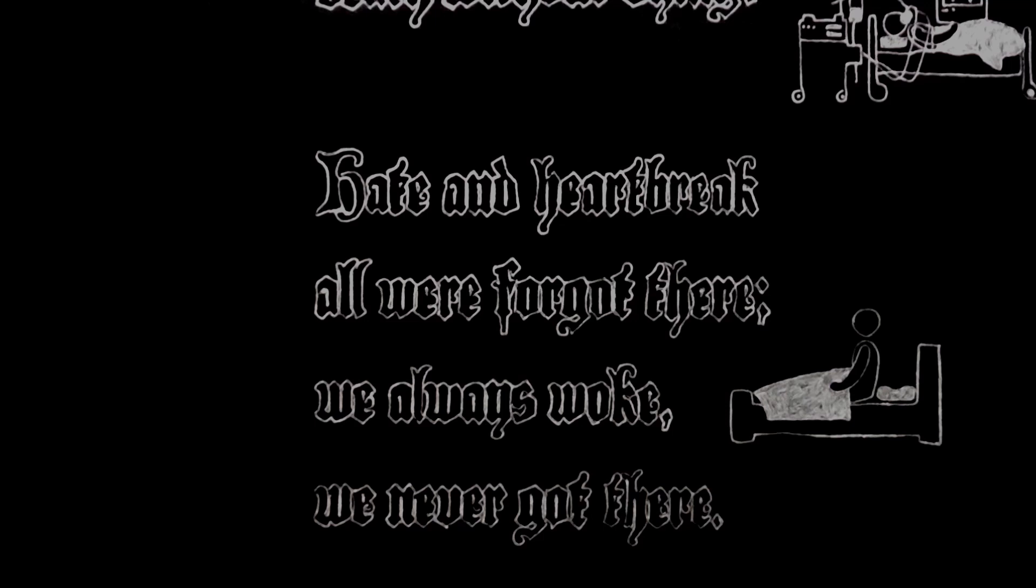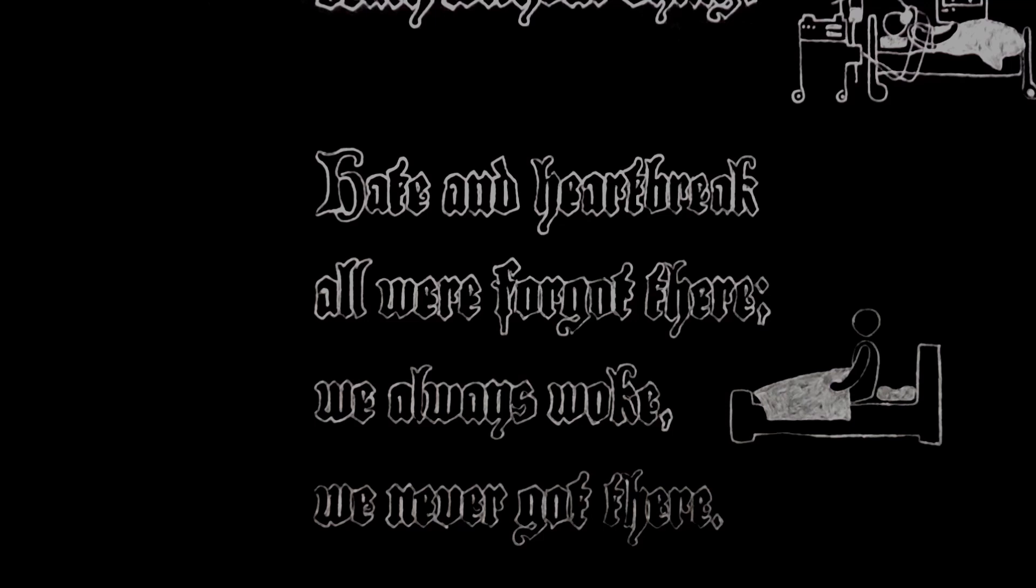A rather odd poem, perhaps, for the convinced atheist and communist who wrote it in 1940.